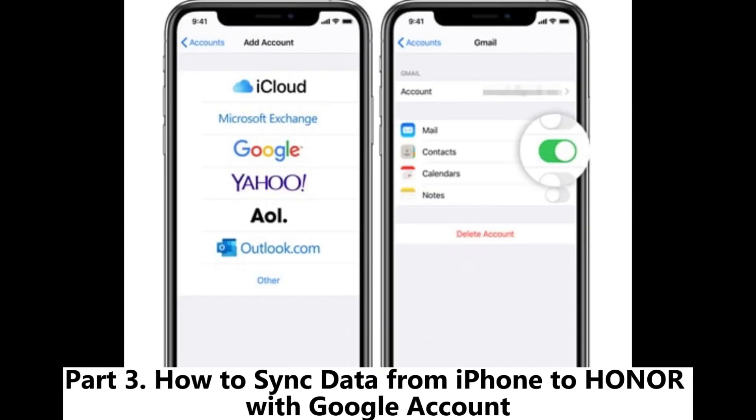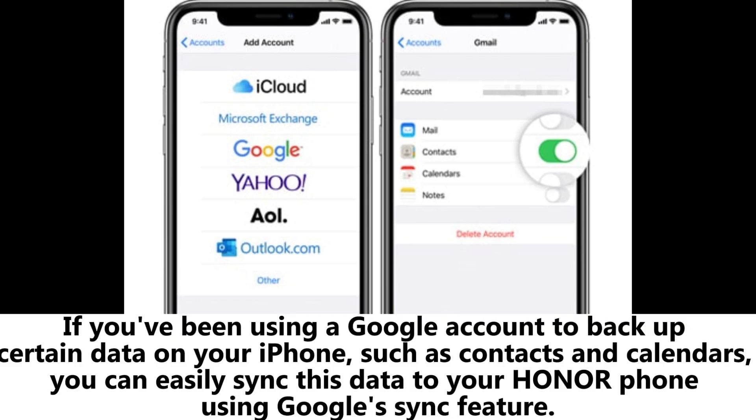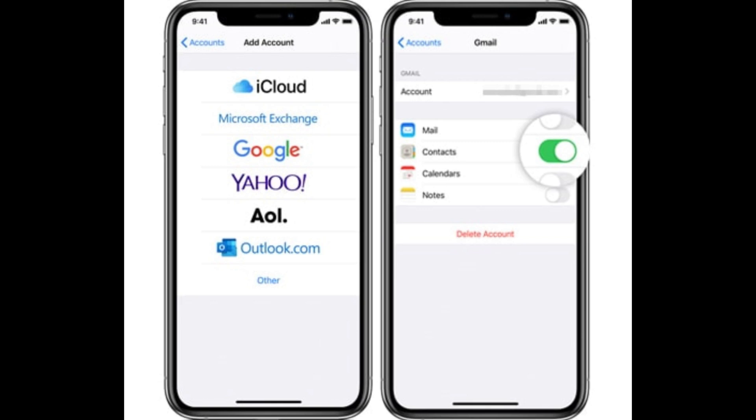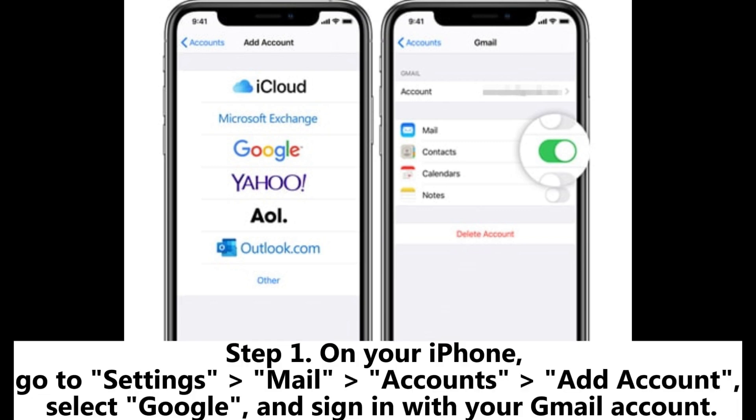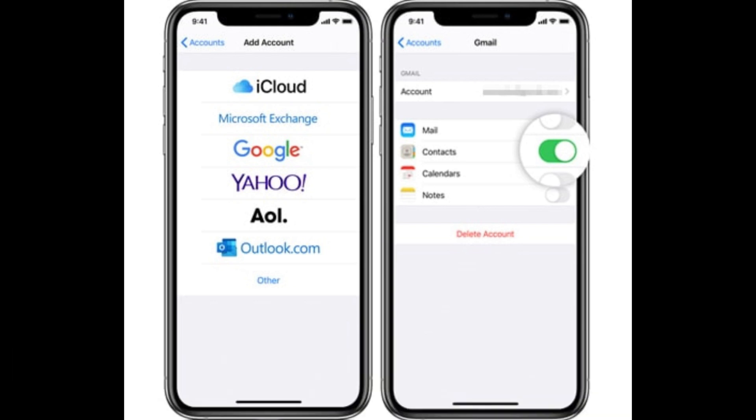Part 3: How to sync data from iPhone to Honor with Google Account. If you've been using a Google account to back up certain data on your iPhone, such as contacts and calendars, you can easily sync this data to your Honor phone using Google's sync feature. Step 1: On your iPhone, go to Settings > Mail > Accounts > Add Account, select Google, and sign in with your Gmail account.